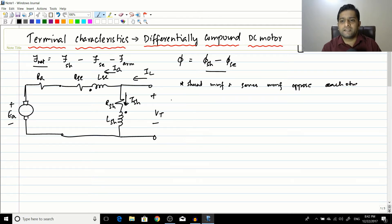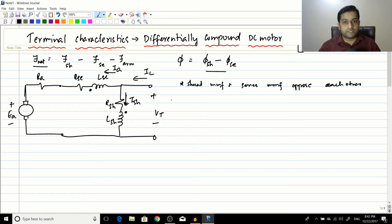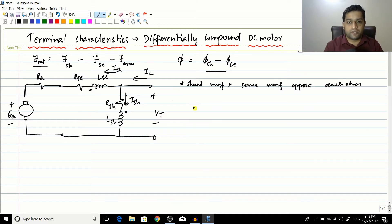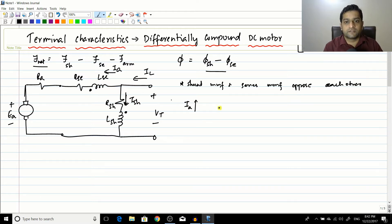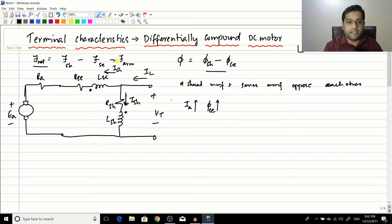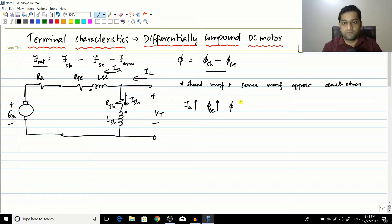Let us see what happens if we load the motor. Assume the motor is running and we load it. As Ia increases, the series flux increases. The shunt flux does not increase — only the series flux increases. So the net flux falls down, which means omega (speed) will increase.